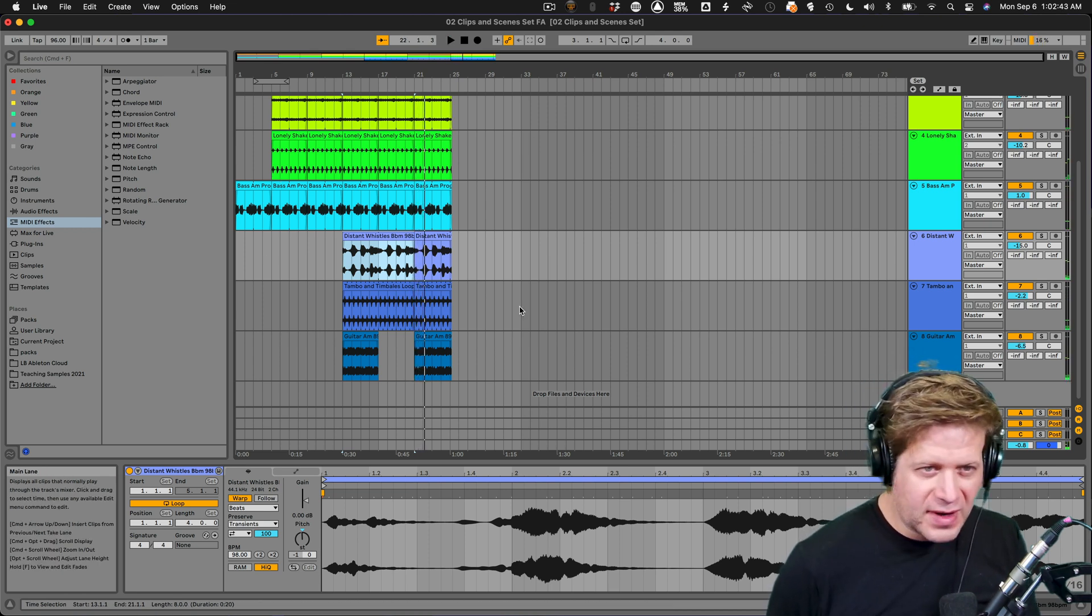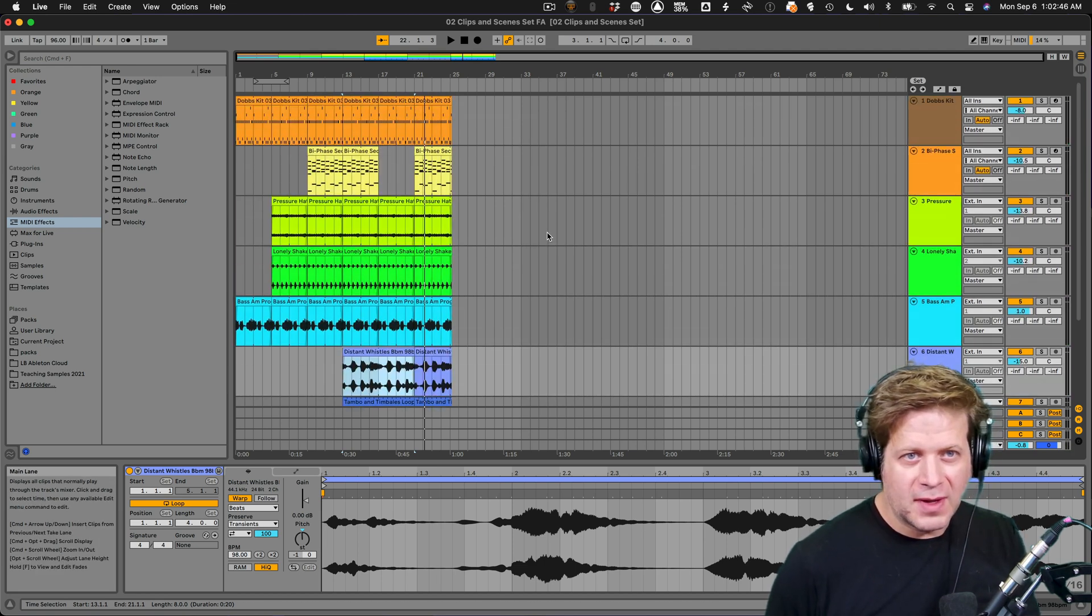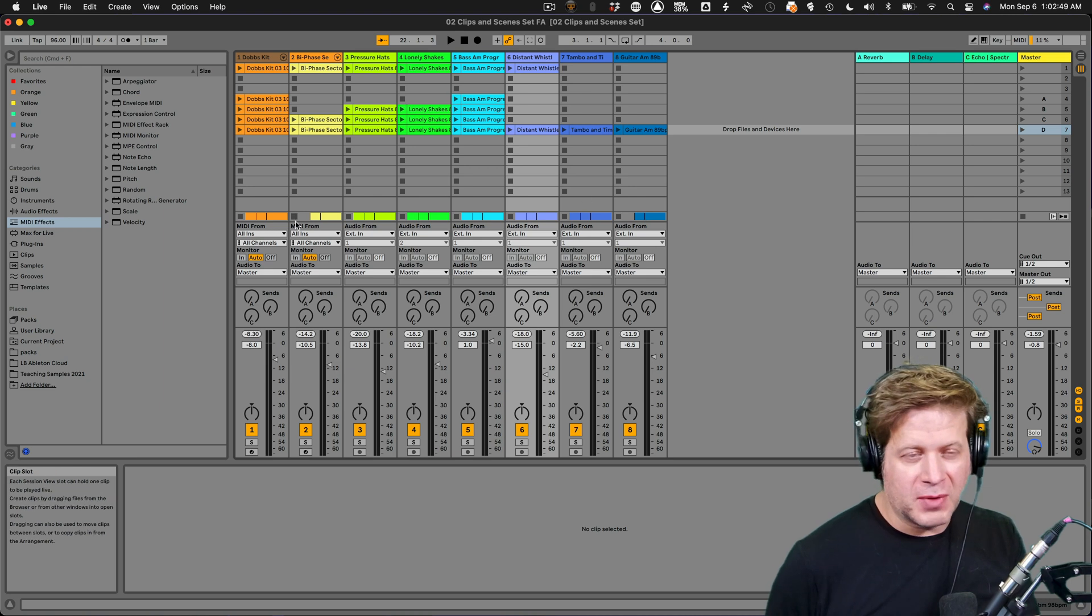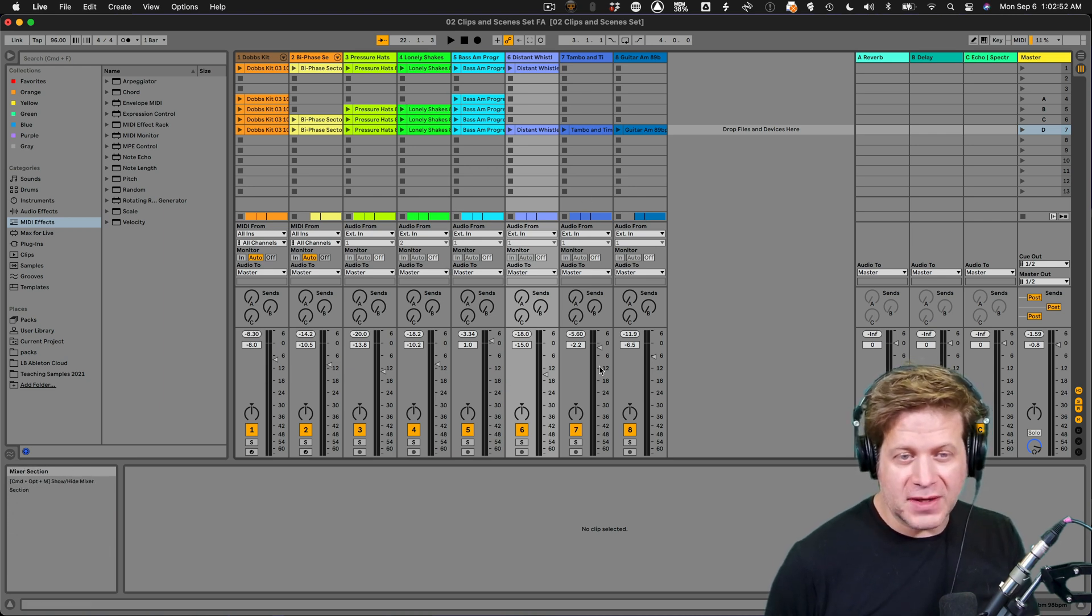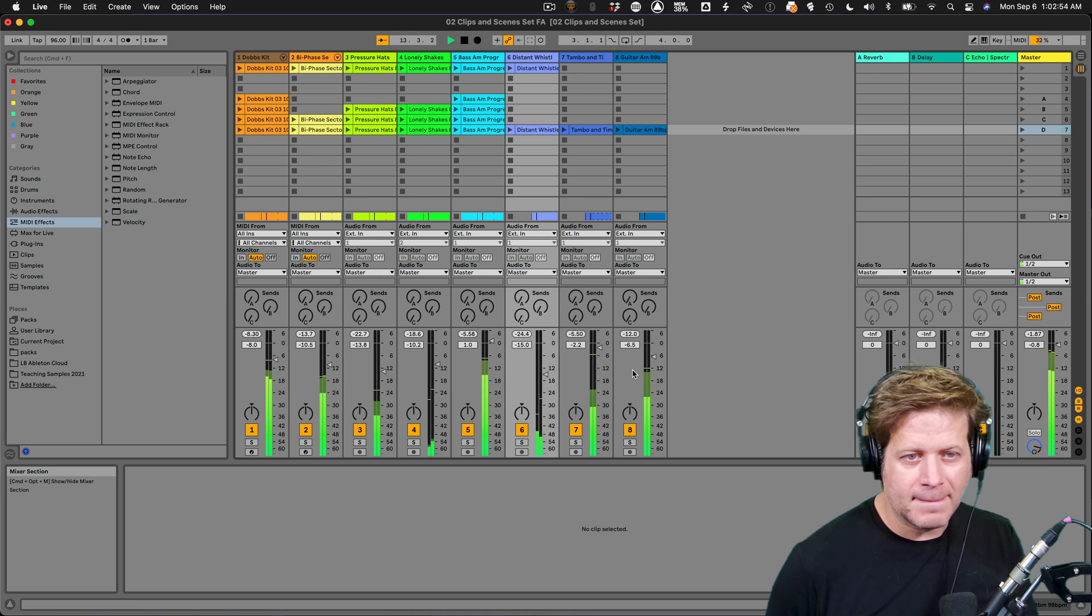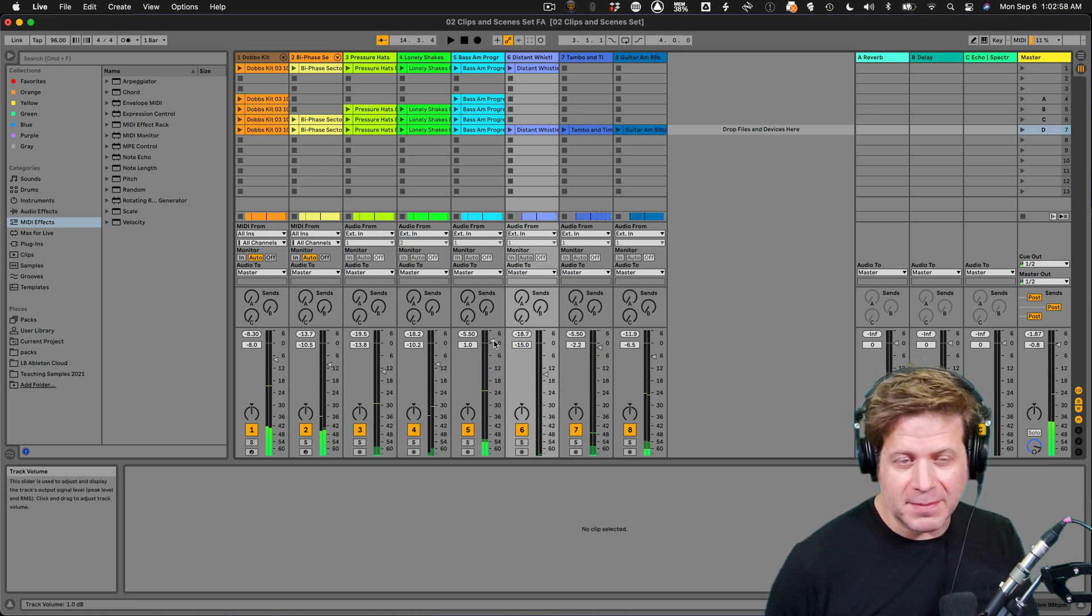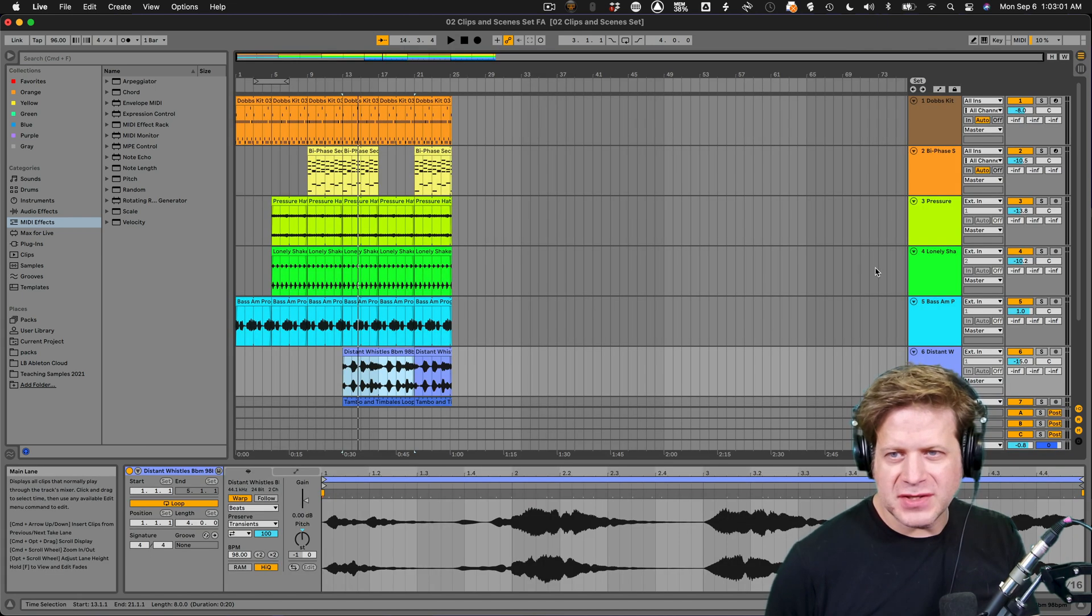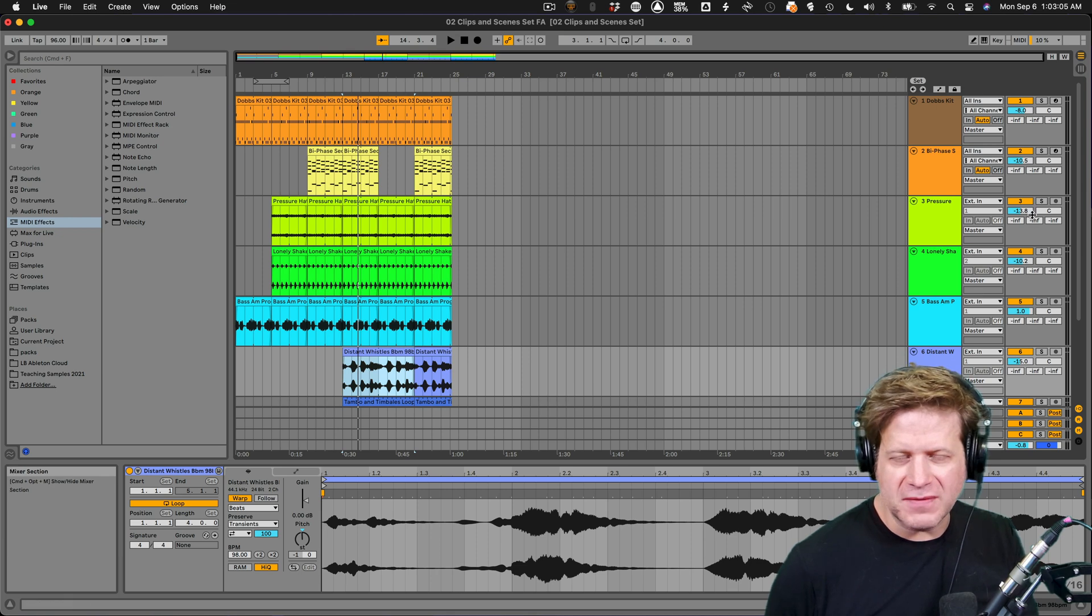And you can further edit your song here in the arrangement view and leave the session view alone at this point. When you look at it in session view, you'll see it playing back on the mixer here. And you can make adjustments to the levels in the panning because it's the same mixer. The same mixer here as it is just condensed on the right hand side of the screen in the arrangement view.